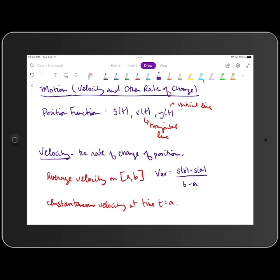Average rate of change measures the slope of the secant line that contains the endpoints of your interval. The expression for average velocity makes sense as a velocity because the numerator is a change in position — a linear measurement, say feet — and the denominator b minus a corresponds to a change in time, say seconds. So our resulting unit of measure for average velocity is feet per second, which is a distance divided by a time.